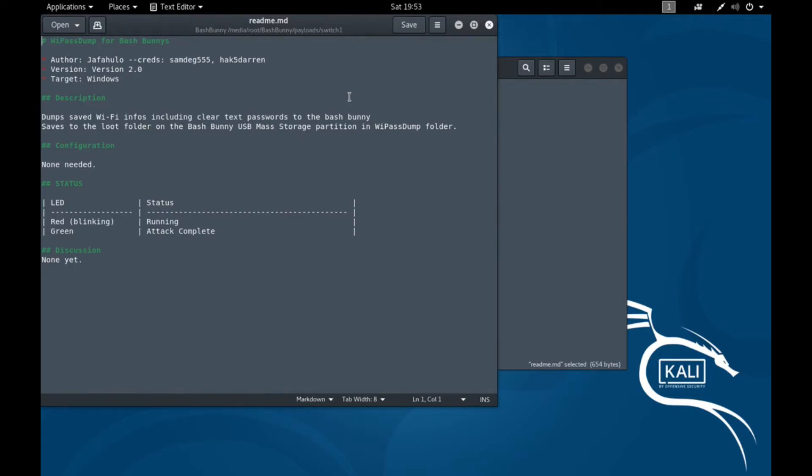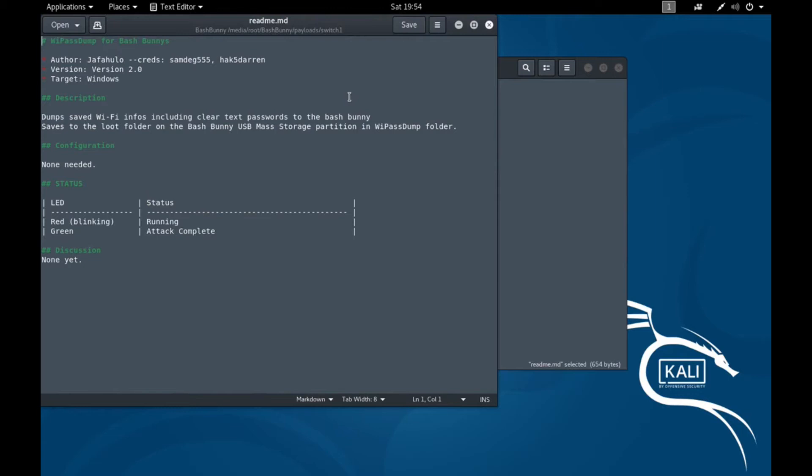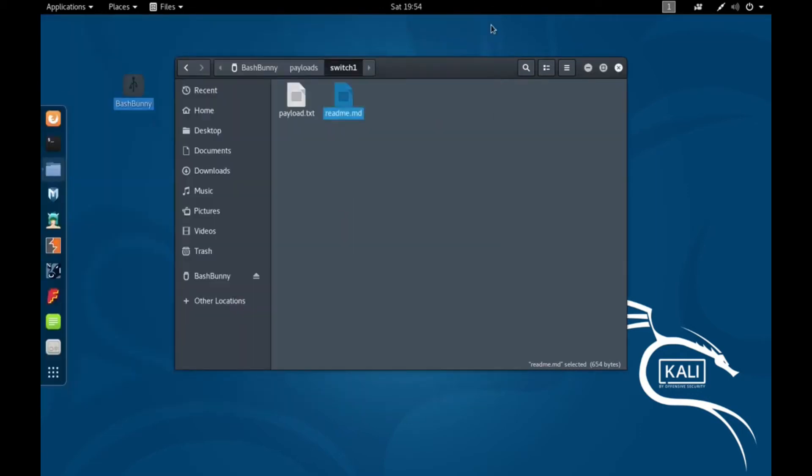So you could potentially have any person logged into a computer if they walk away from their desk and you come along and plug the Bash Bunny in there, it's going to extract the Wi-Fi passwords no matter who's logged in. So this is really cool and kind of convenient. It uses PowerShell to do this so let's go ahead and take a look at that.